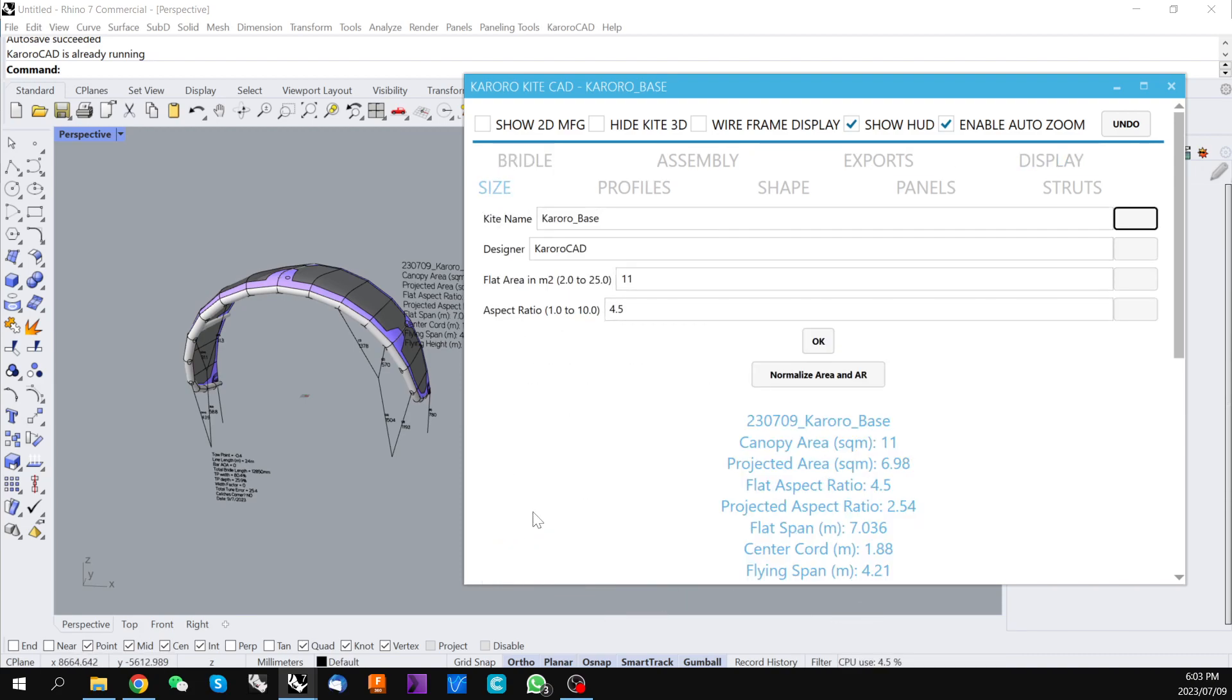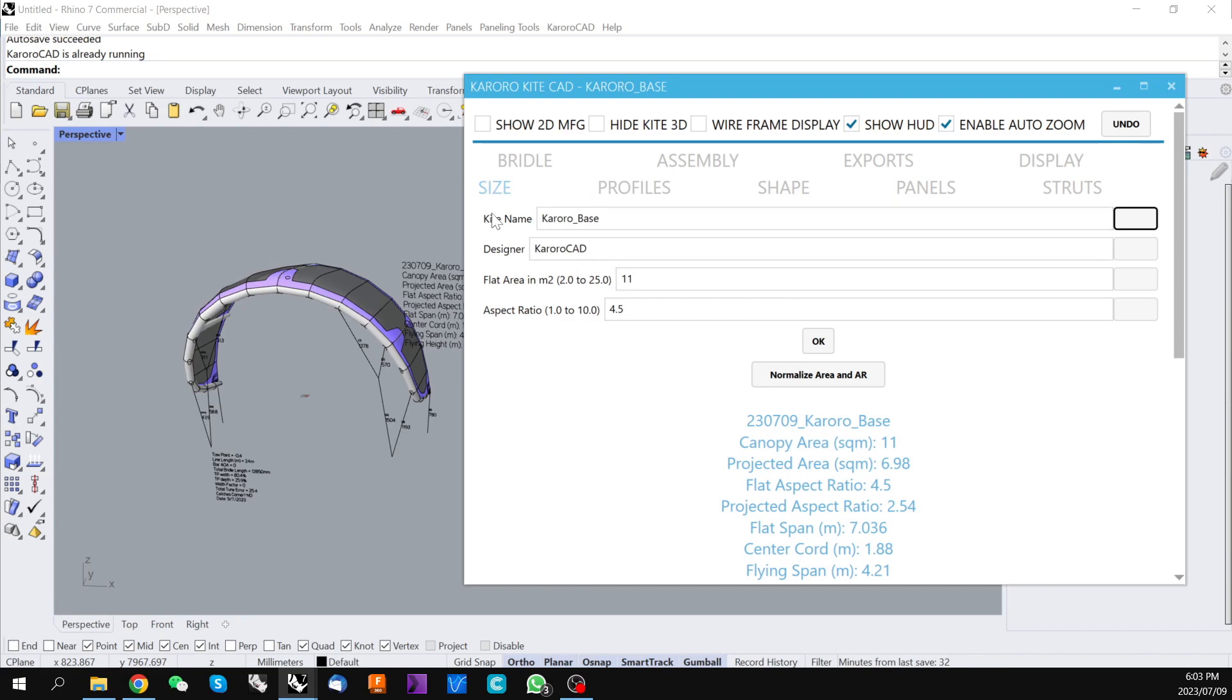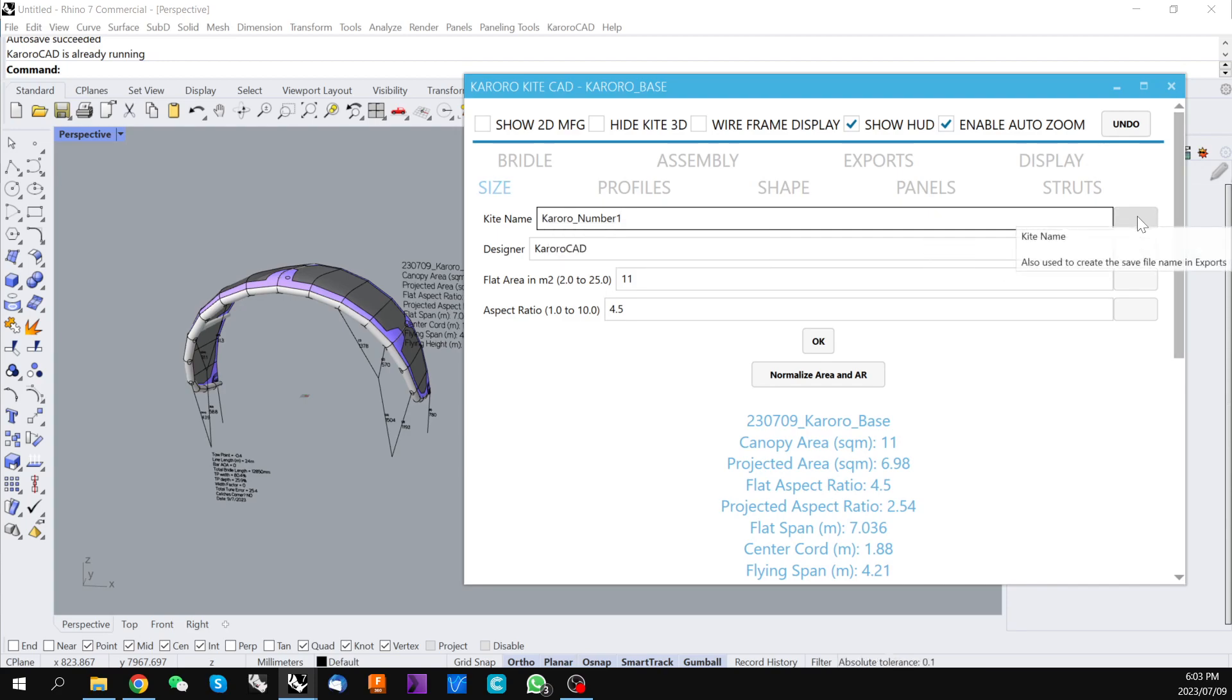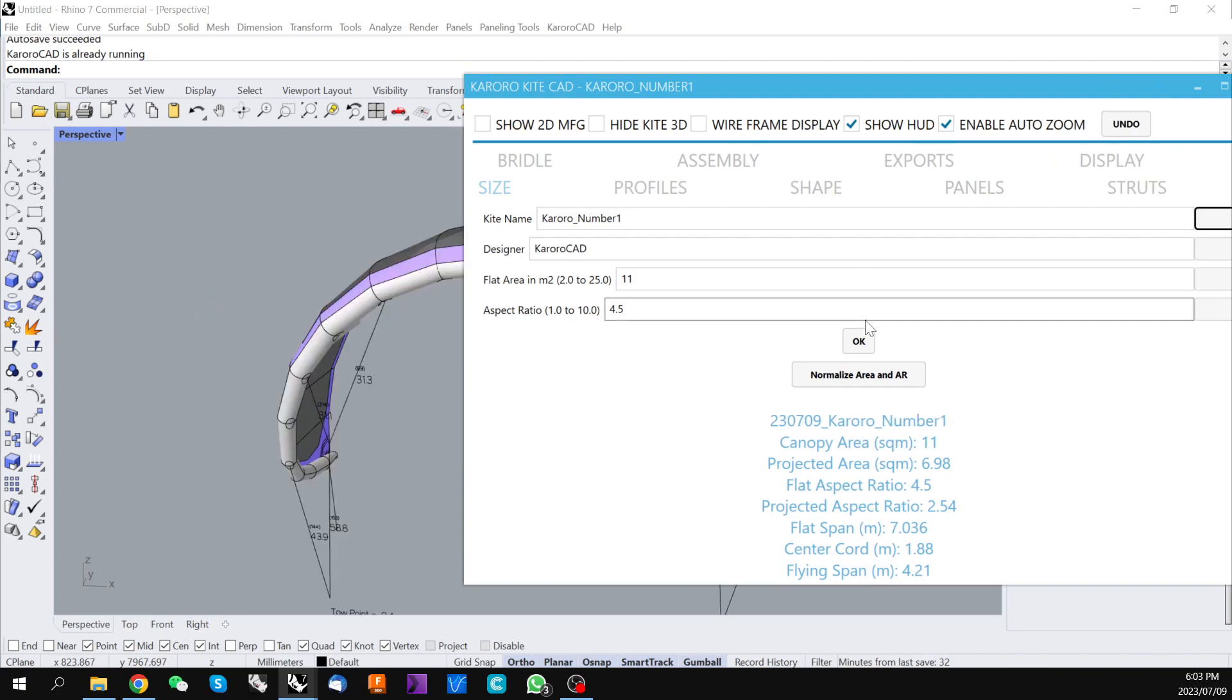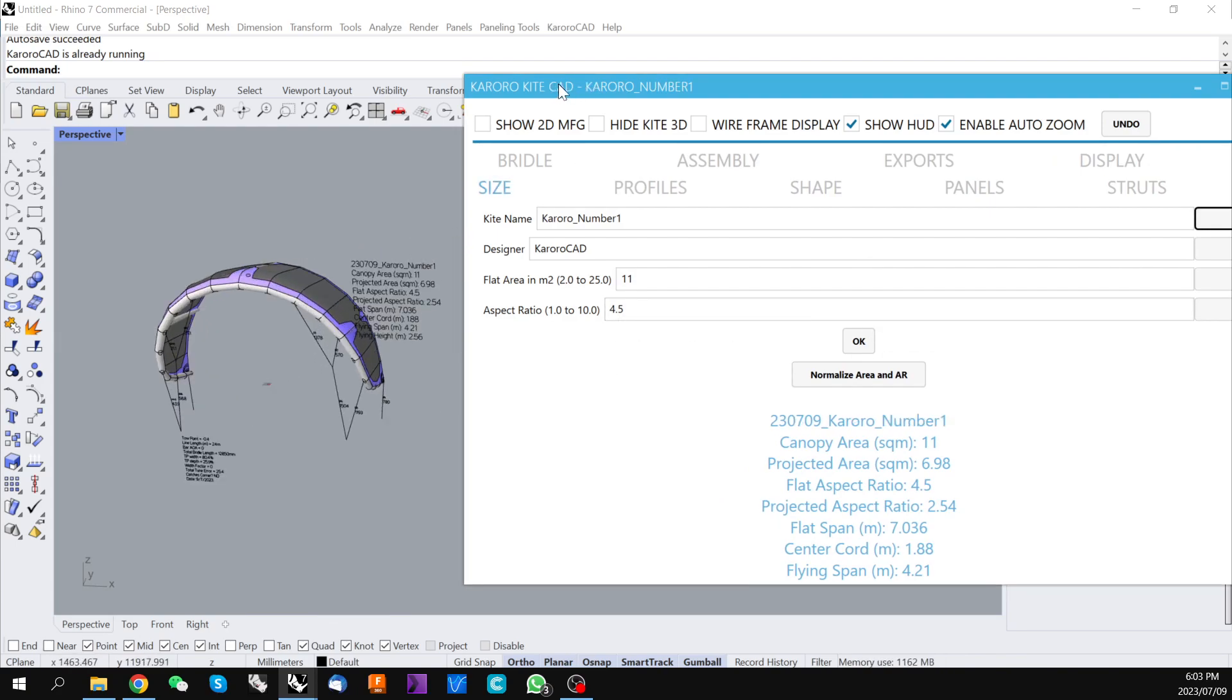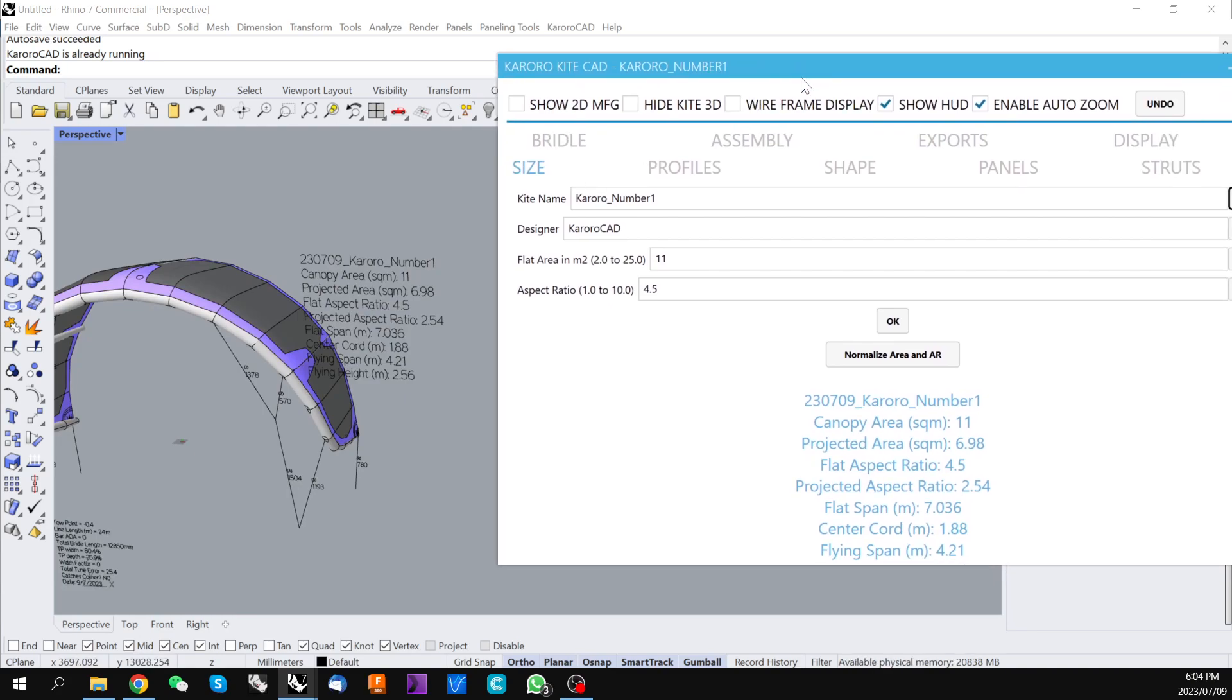Fairly common for all of these controls is you have a text based input. For this particular kite if we wanted to rename it. So here once you've put in the new text you've got the option of either clicking this button to the right of the text input or this OK button.